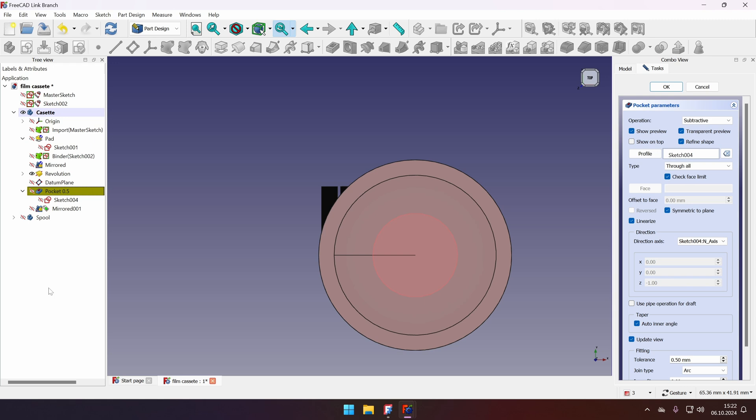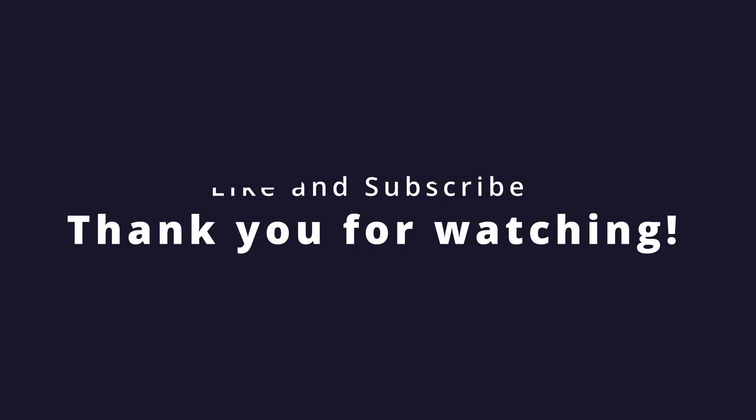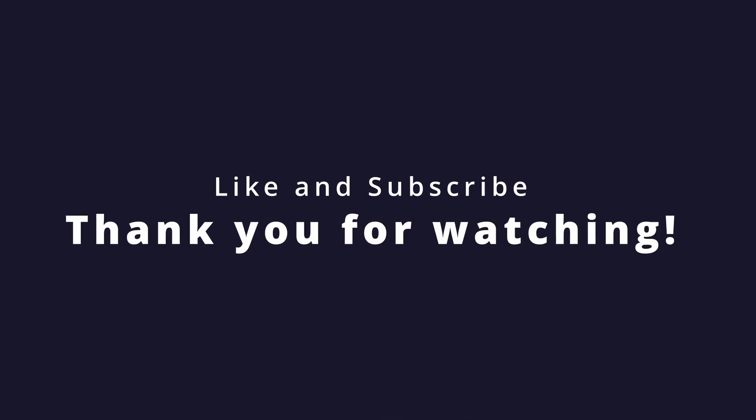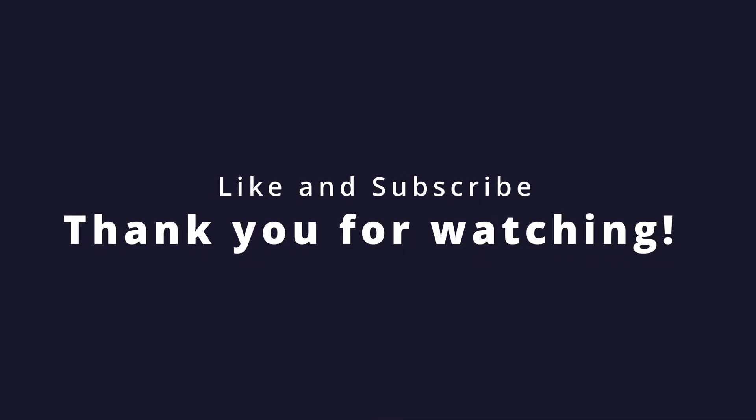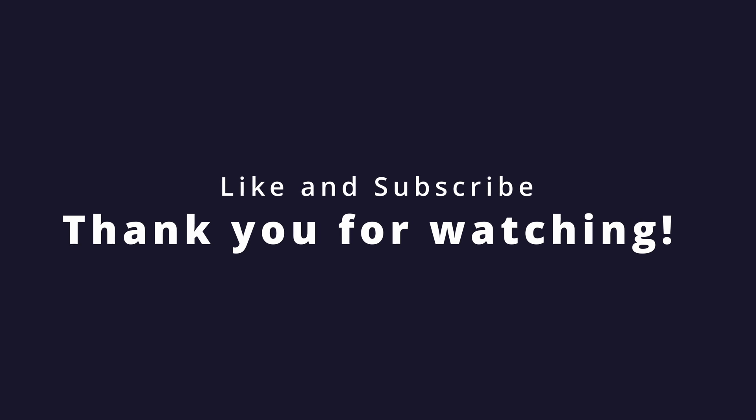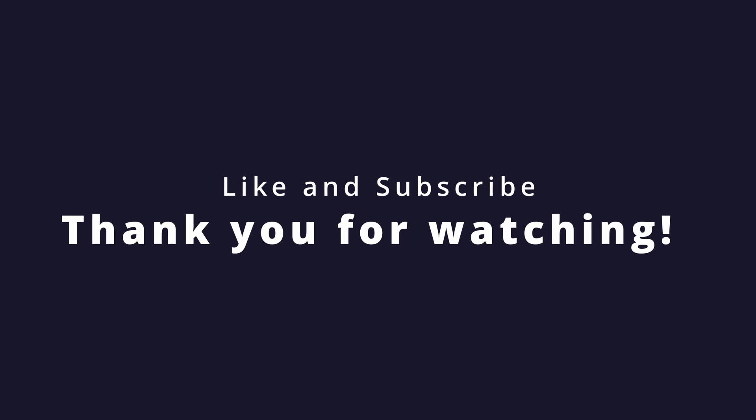So I hope you found this video useful and let me know if you already figured out additional applications of these features in FreeCAD LinkBranch that we can use to model our designs. Don't forget to like and subscribe and see you in the next one.